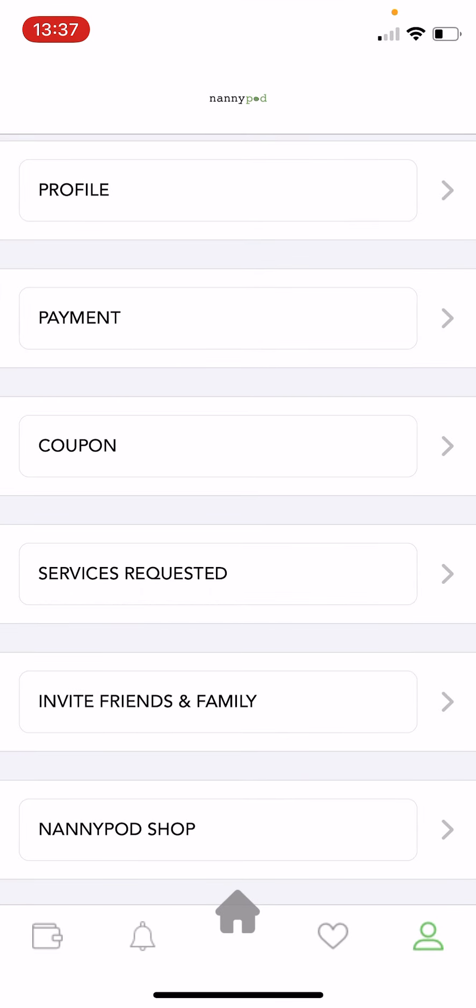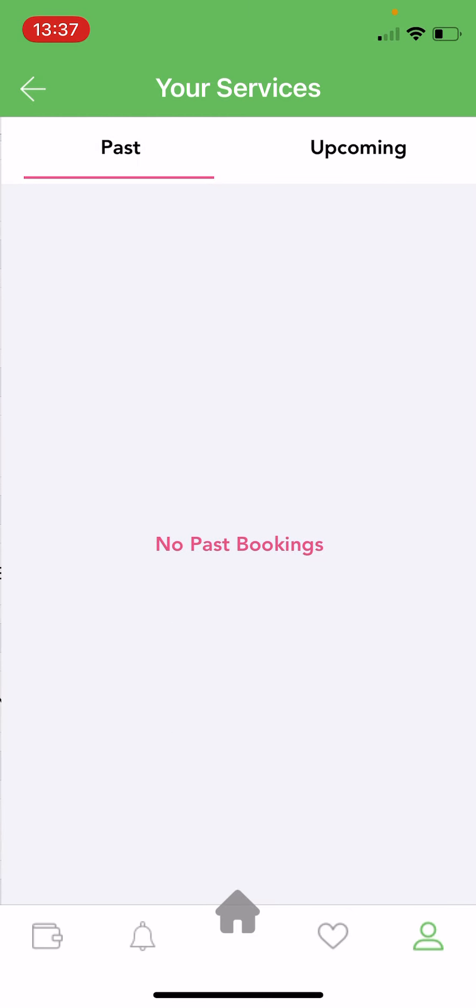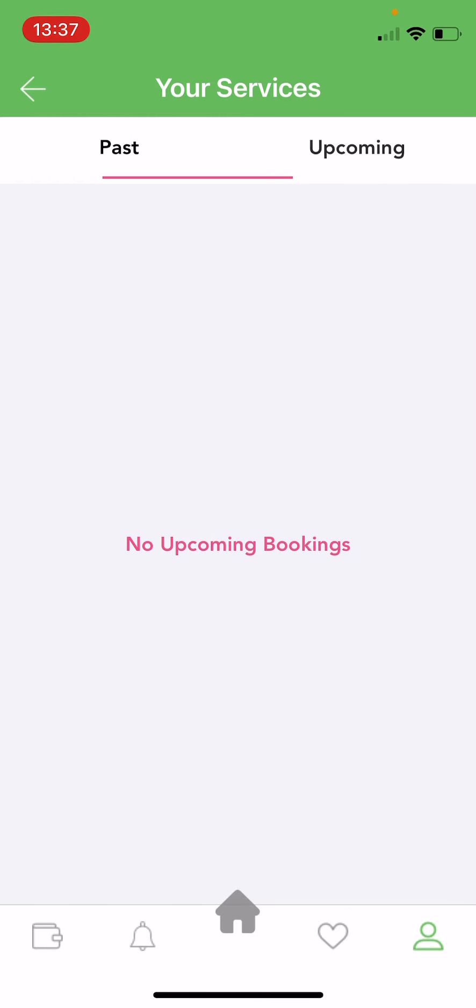Another great thing that you can do in the profile section is review any past bookings you've had or any confirmed upcoming bookings for the future.